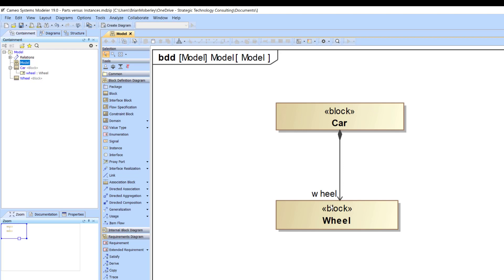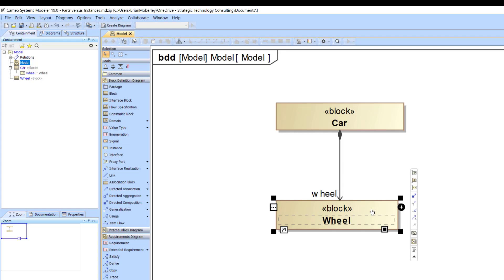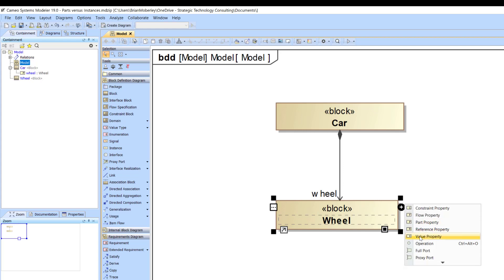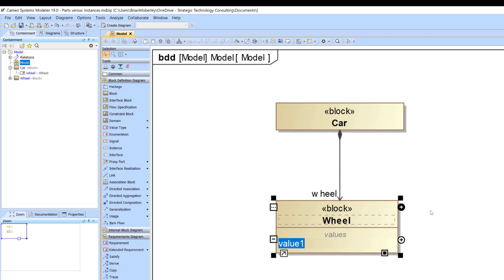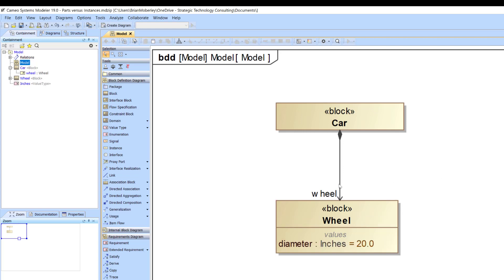Understanding that a block is an element of definition, you can add things to further define it, such as wheel size or diameter. Let's say this is in inches, and for a default value we'll set 20 inches as the wheel's default.